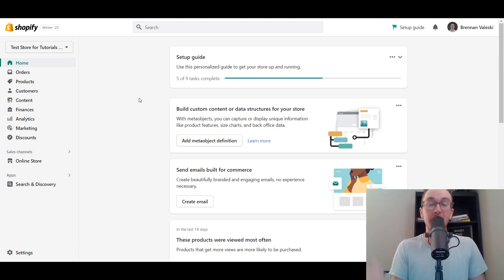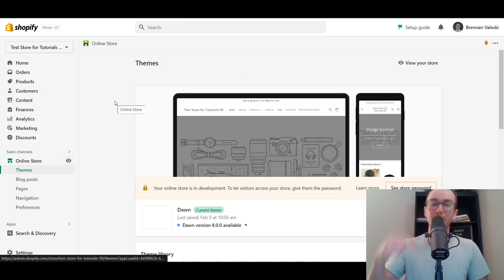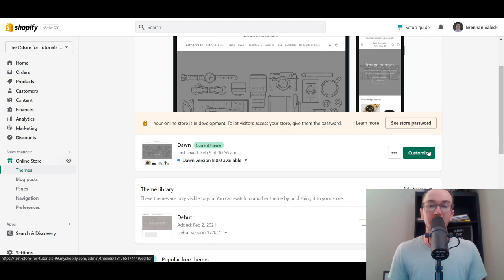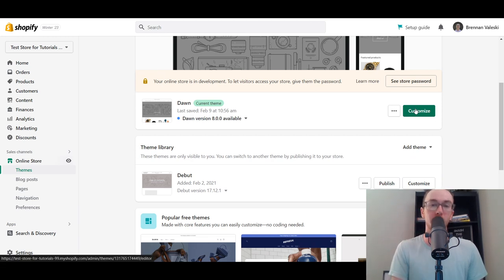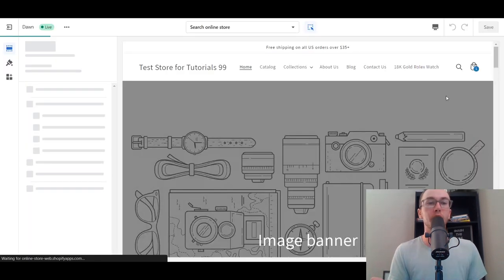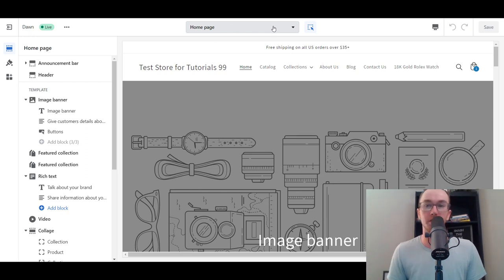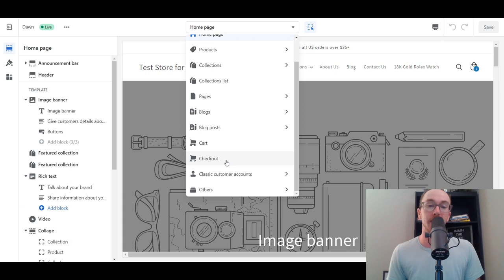First, make sure you are logged in to your Shopify dashboard. Next, come over to Online Store. Depending on what theme you're using, this may look slightly different, but it should generally be the same process no matter which theme you're on. Click the green Customize button, then come up to the top under Home Page and click the drop-down menu. Scroll down and select Checkout.